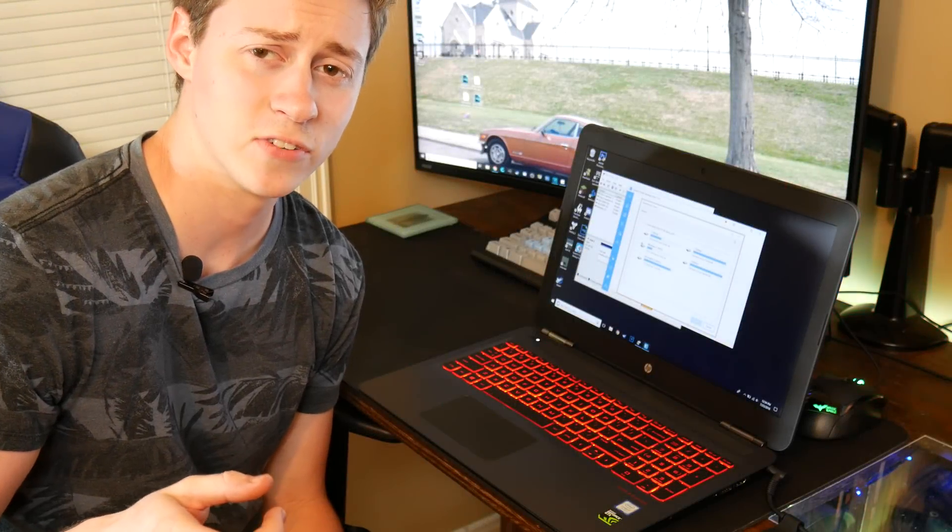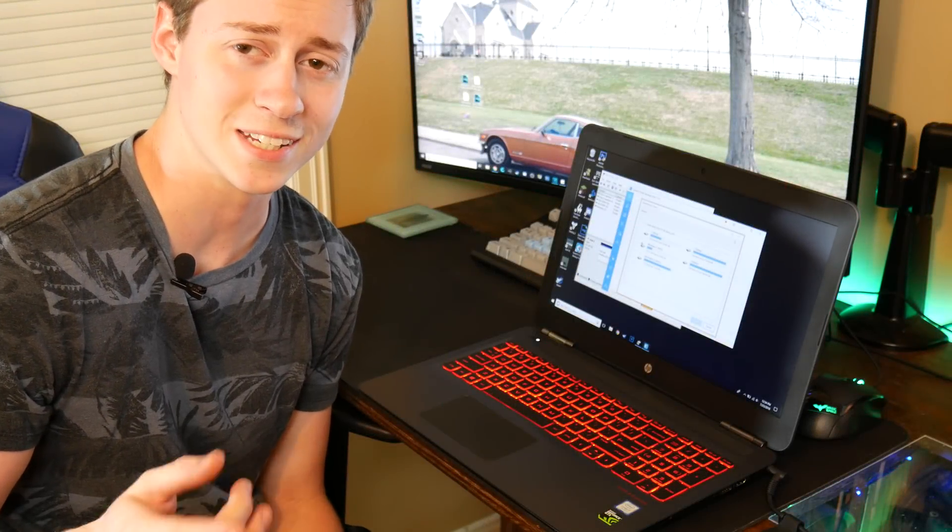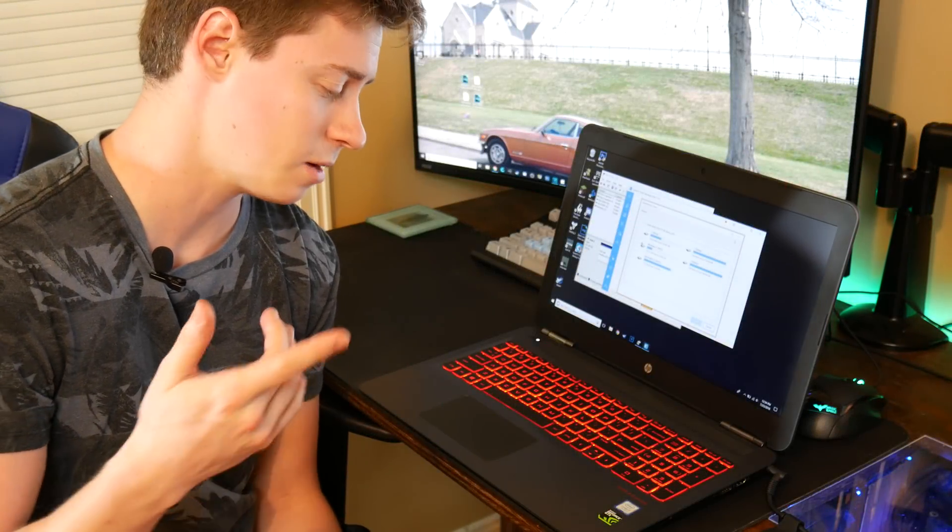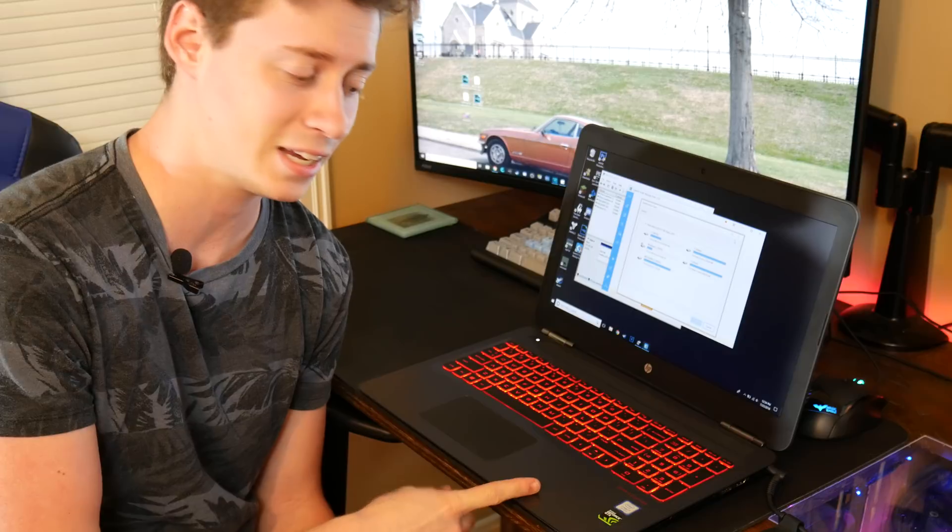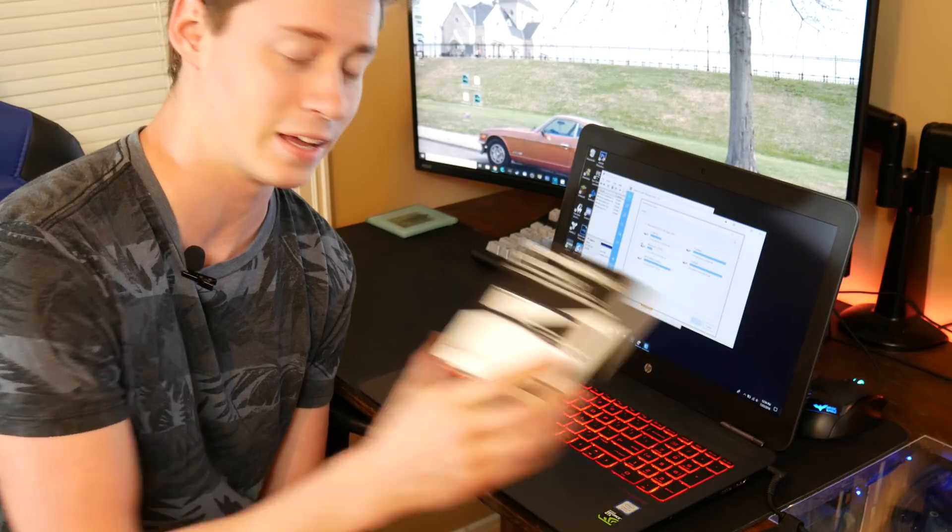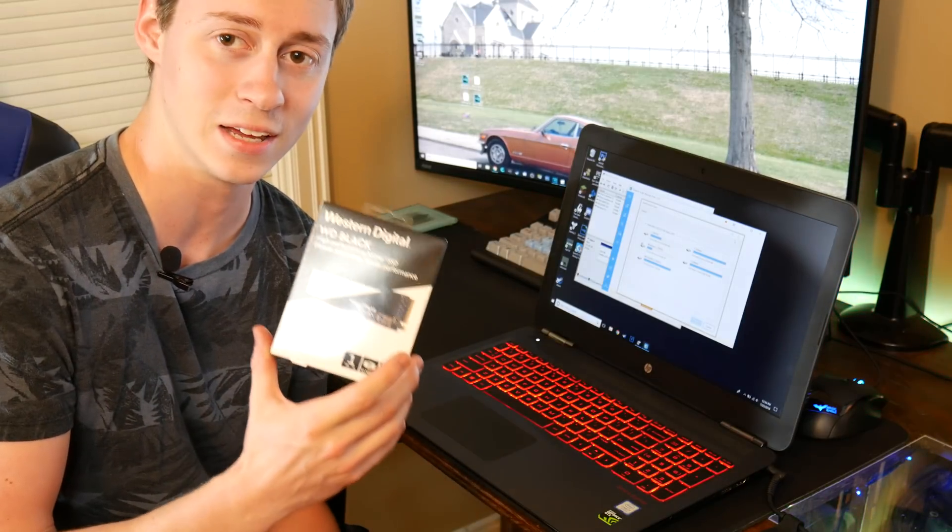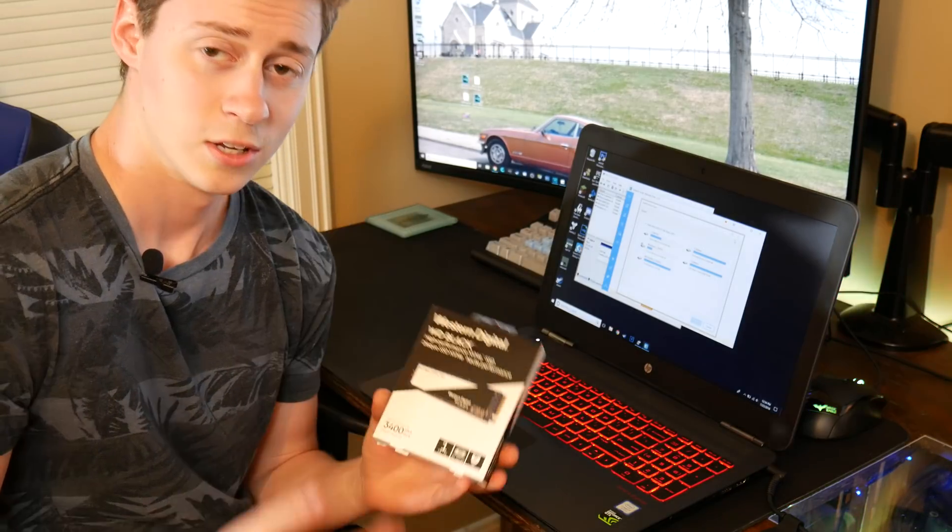Hey, what's up guys? Jackson here from the Toasty Bros. And today I'm going to show you how to upgrade your HP Omen 15 to a NVMe SSD.